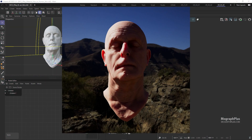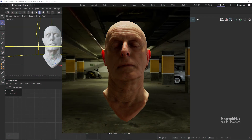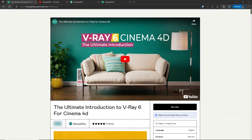In this brief video I'm going to show you how to create a human skin shader using V-Ray material. Hey folks, welcome to MoGraph Plus. This video is a free sample from our course, The Ultimate Introduction to V-Ray for Cinema 4D.